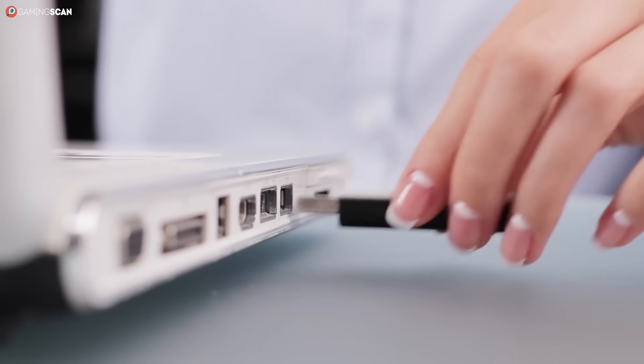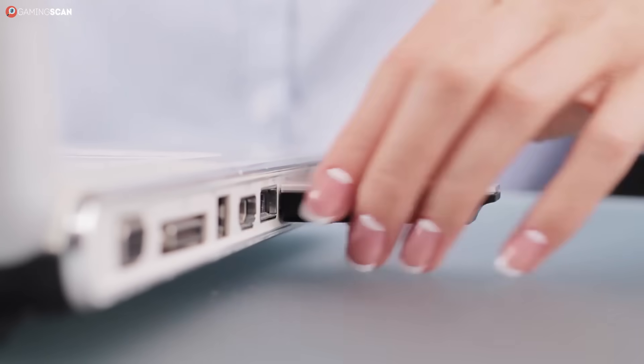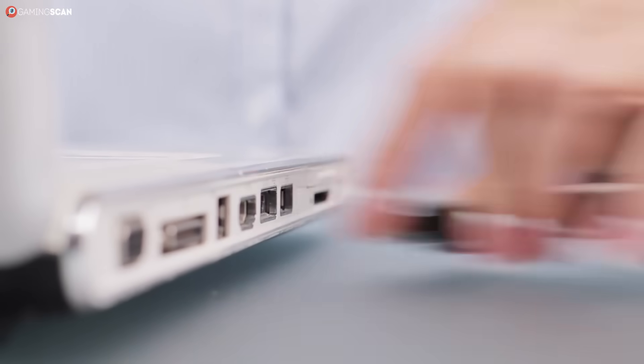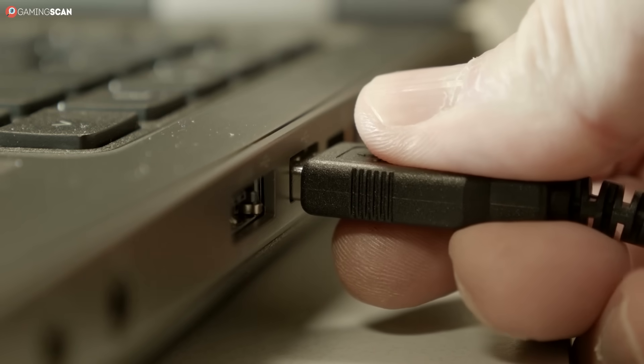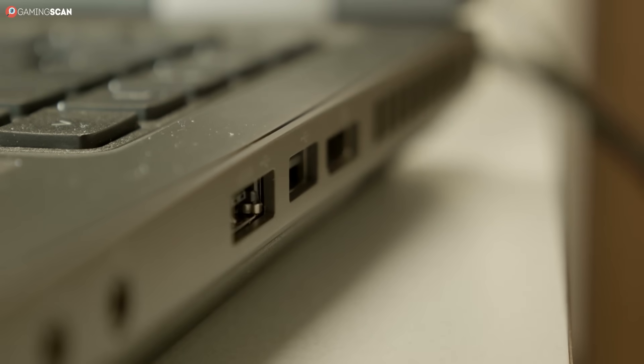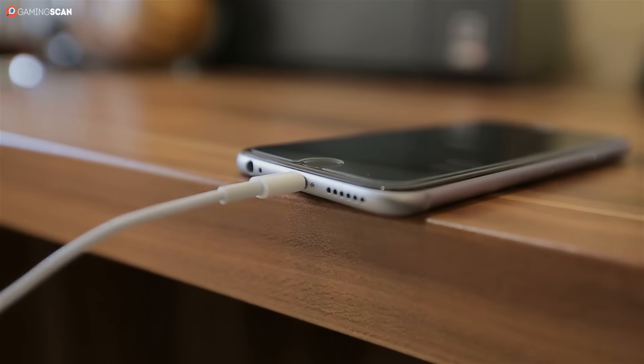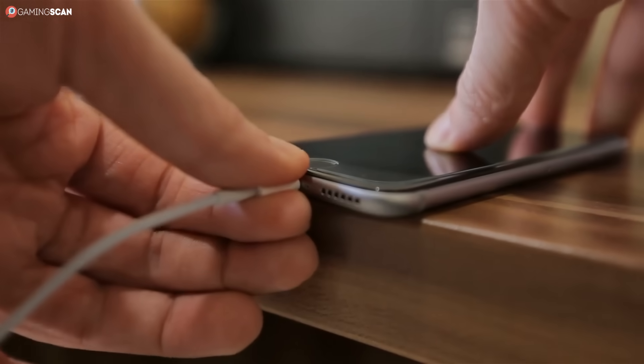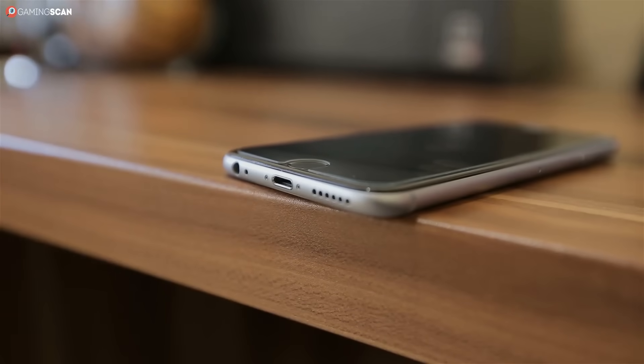Thankfully, we don't need to know this history lesson to use and appreciate the USB connection today. It had its hits, it had its misses, and now, with the help of USB Type-C, it's slowly becoming more streamlined than ever.